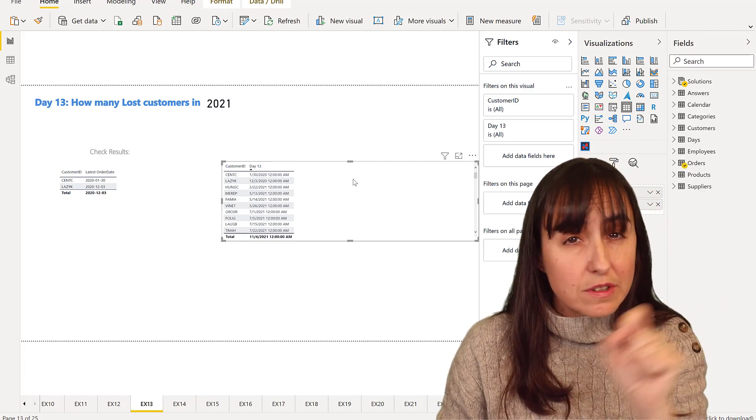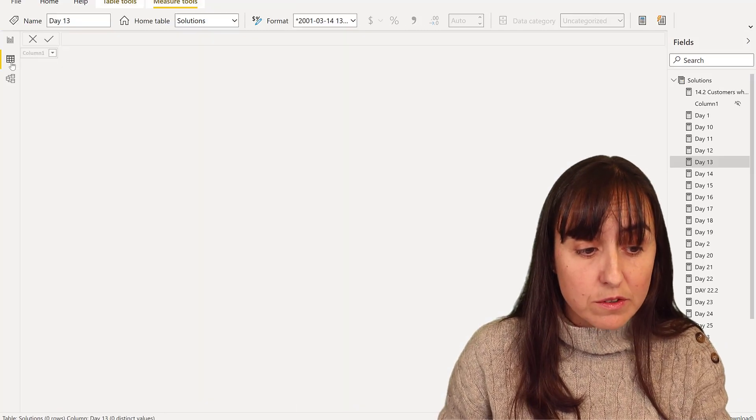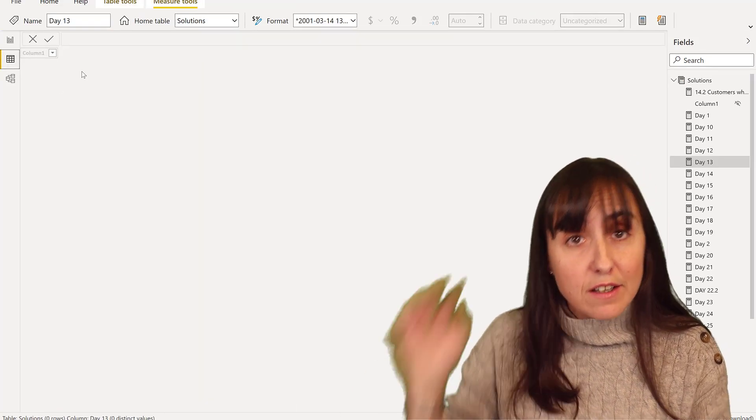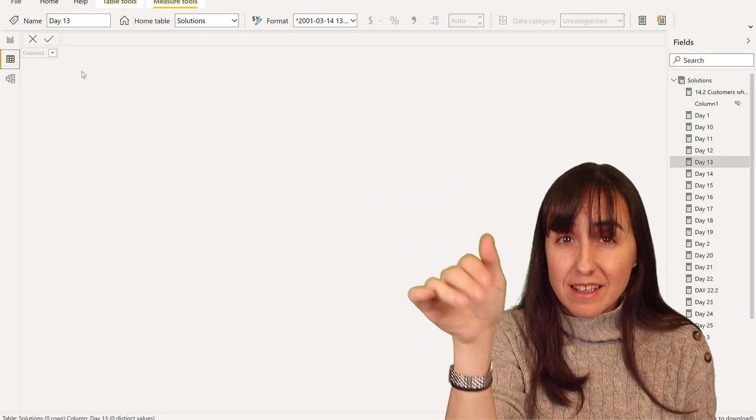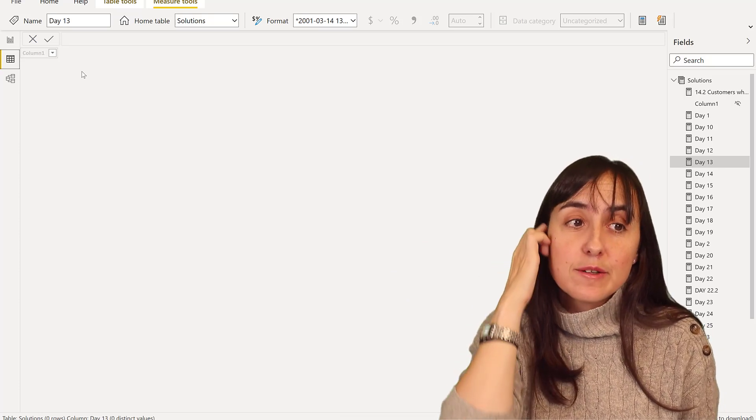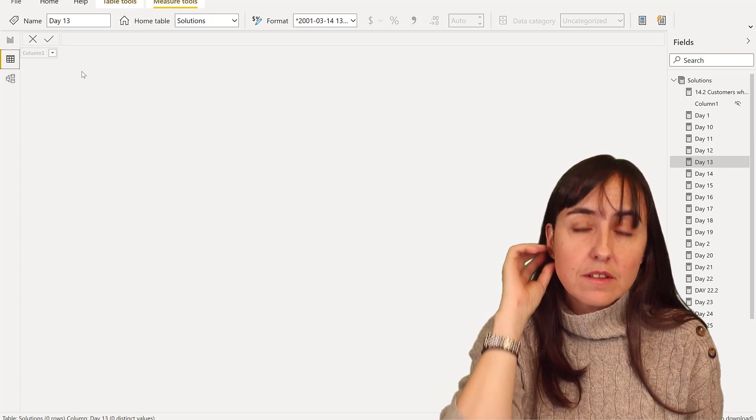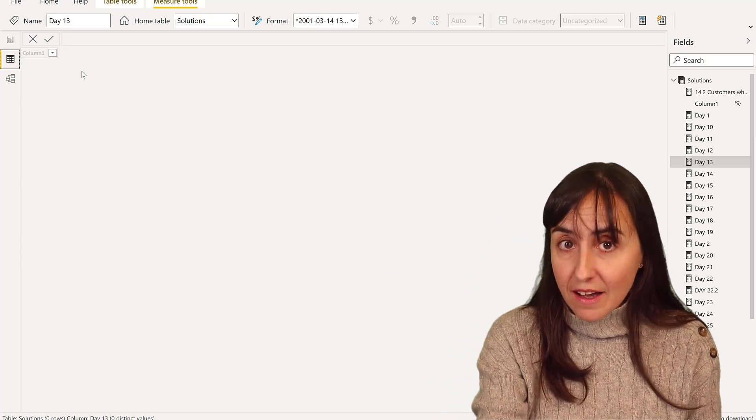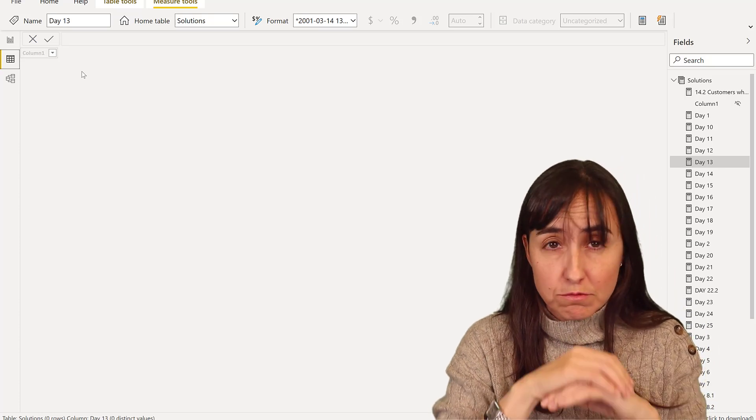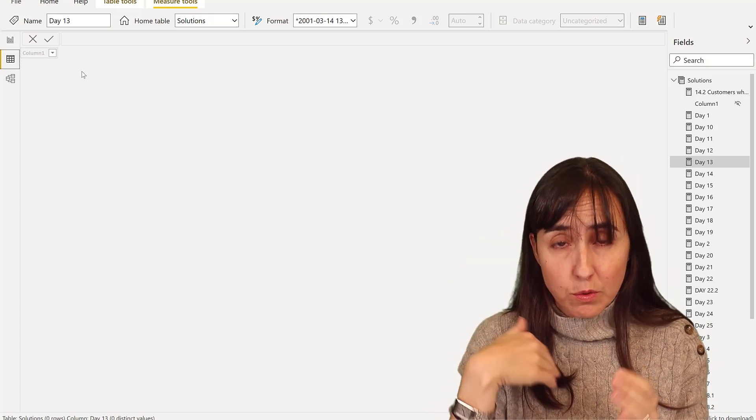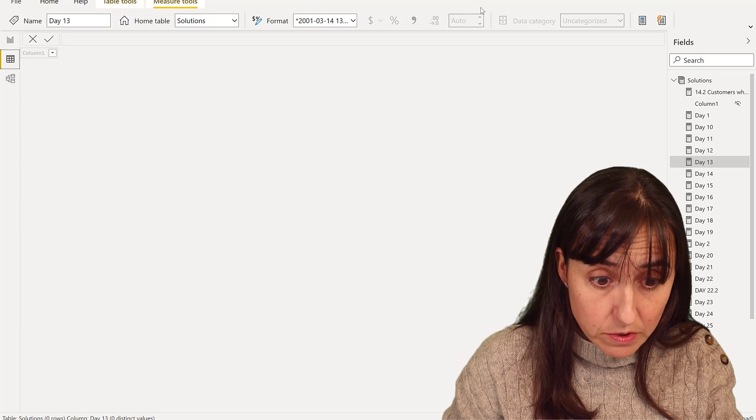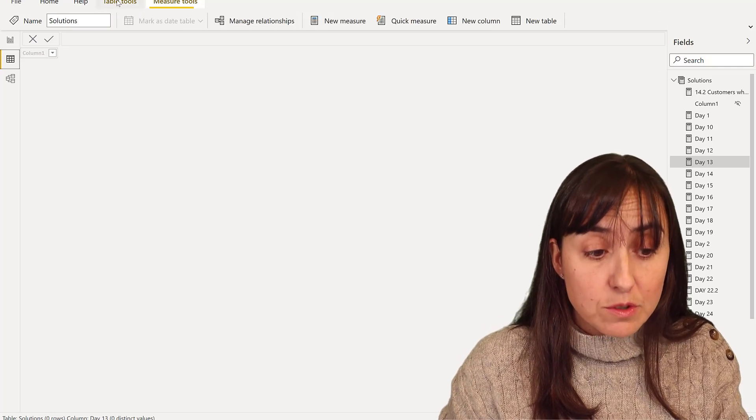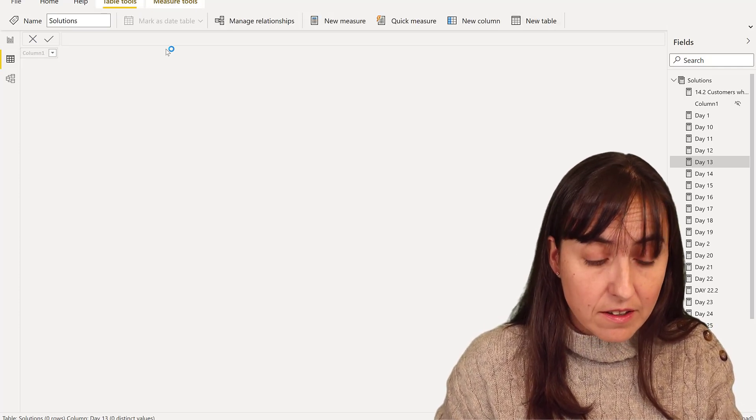So now we're going to do the same thing that we did yesterday. We're going to create a table because if we do bigger than or less than in the DAX measure, it's going to give us a run total. So we've seen that through the 25 days challenge, we don't want that.